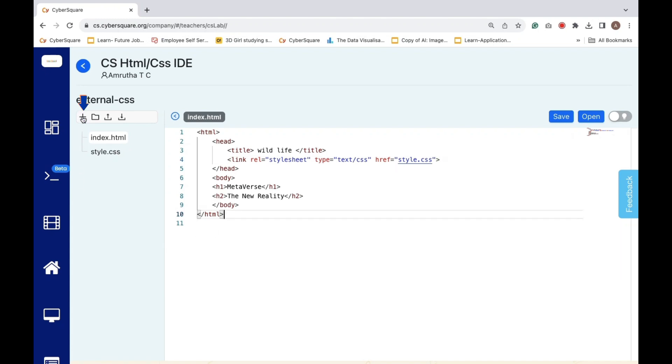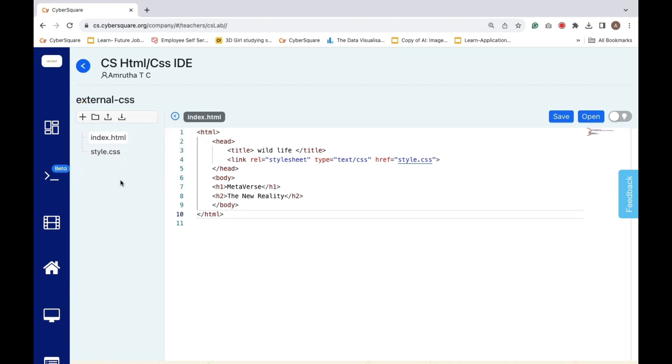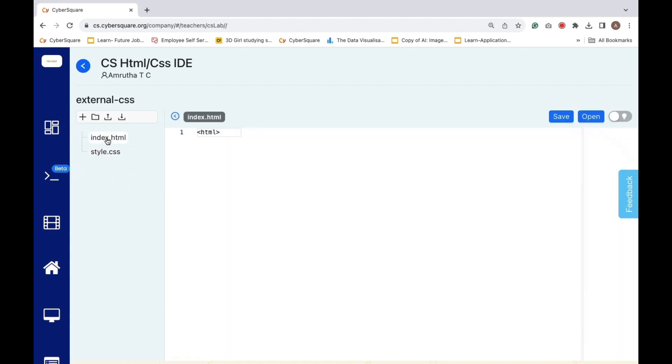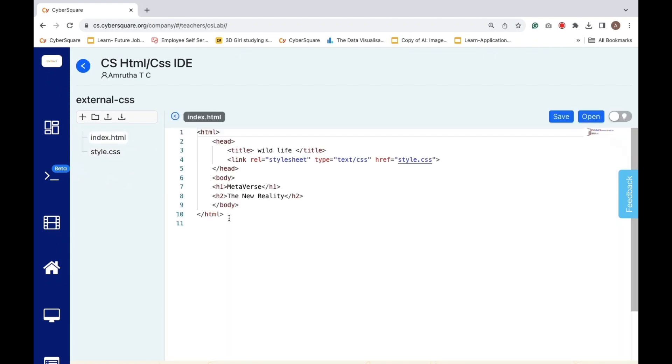To create a new file, simply click on the icon and then provide a name for the file. The newly created file is now visible here. In the style.css file, there are styles defined specifically for the h2 tag. Now we can save it and open.